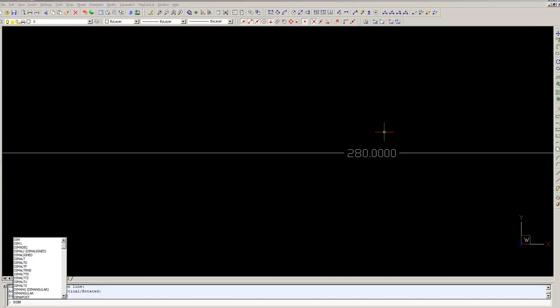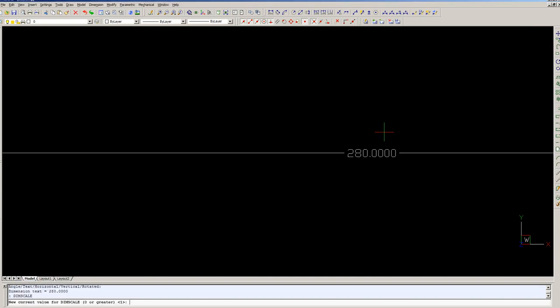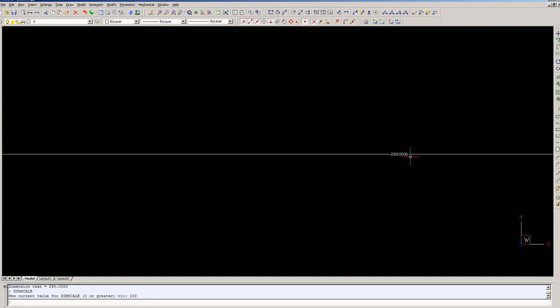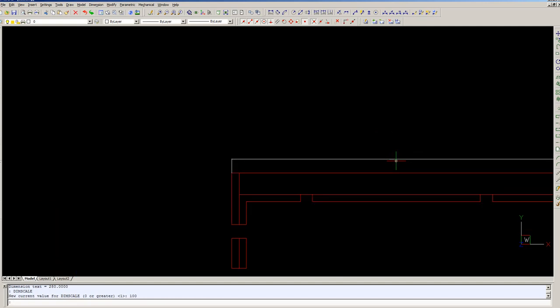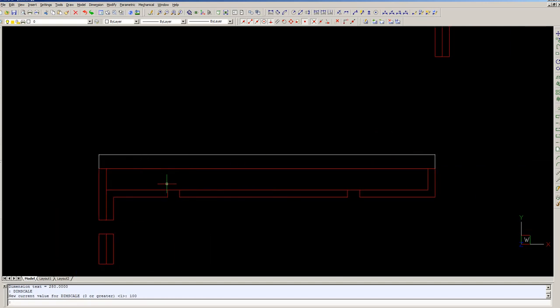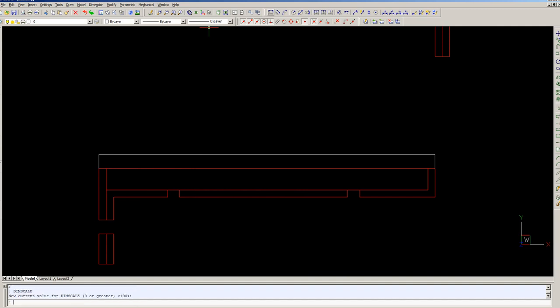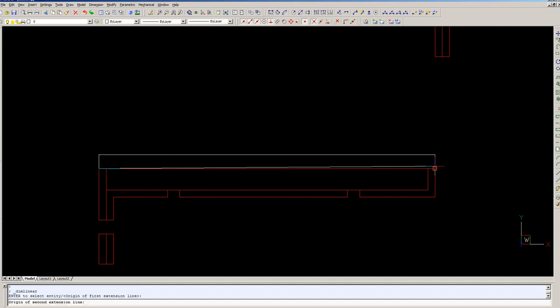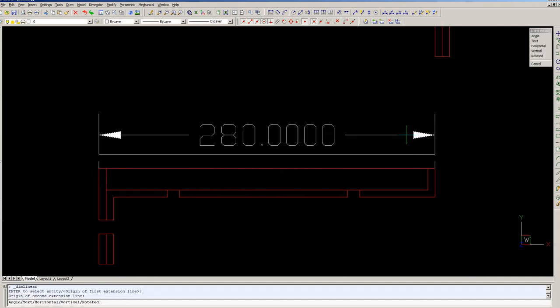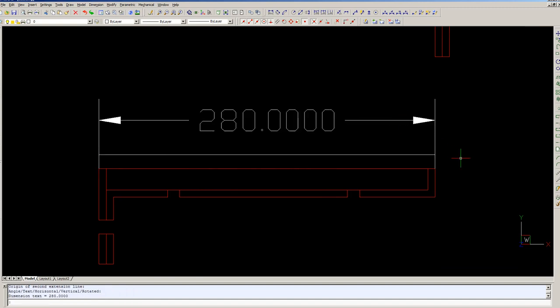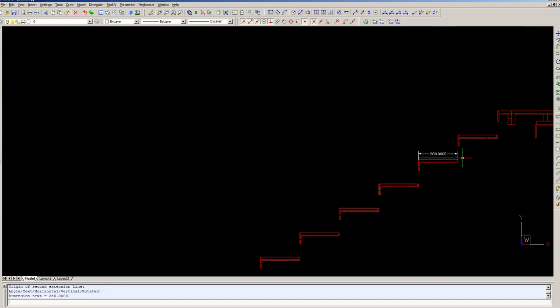You might need to scale it up, D-I-M-S-C-A-L-E, make it more legible. Do it again, there to there, there you have it, and you can do that for anywhere you want.